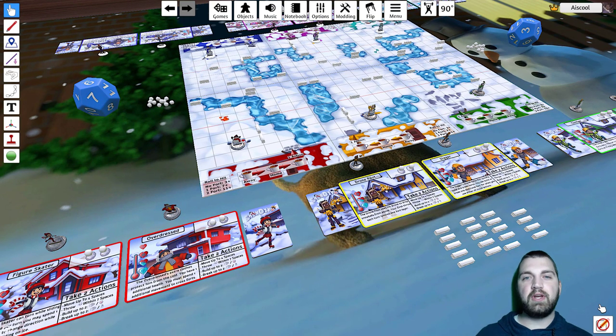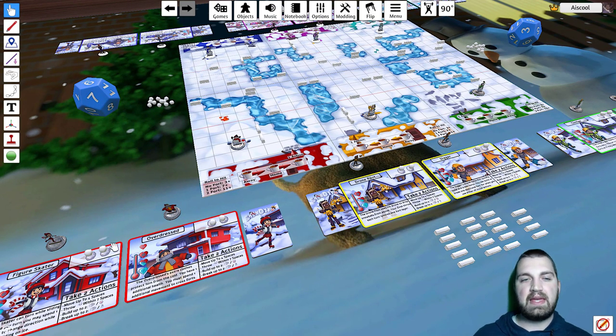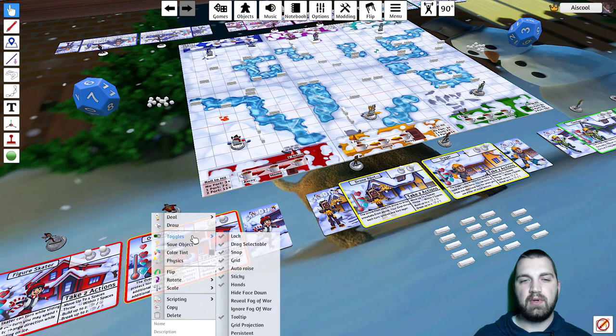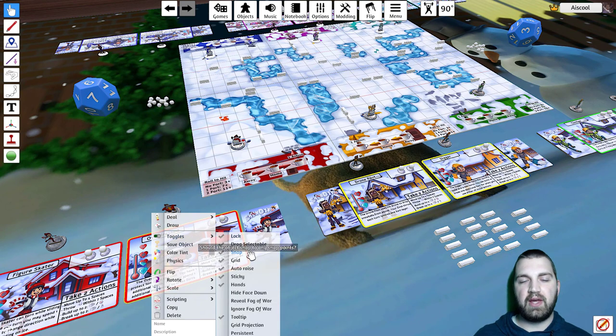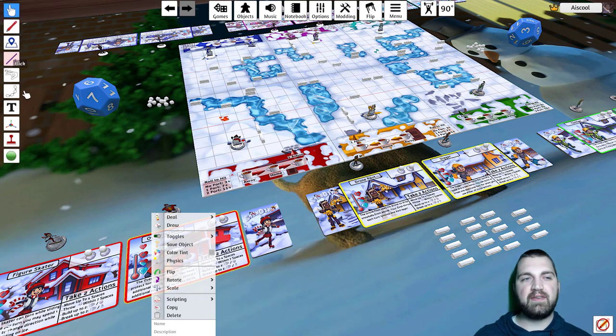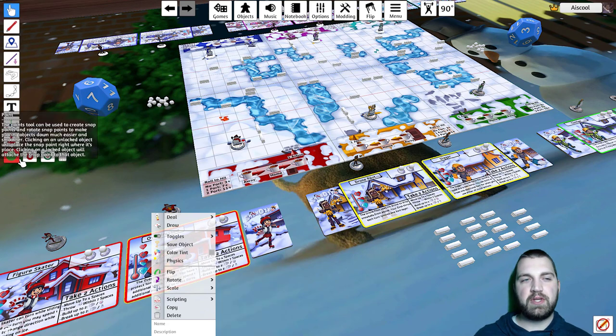Next, we're going to look at snapping points. Again, in the Toggles menu, you'll see it's the third one down. Now, to set up a snapping point, move to the toolbar menu on the left and select Point.